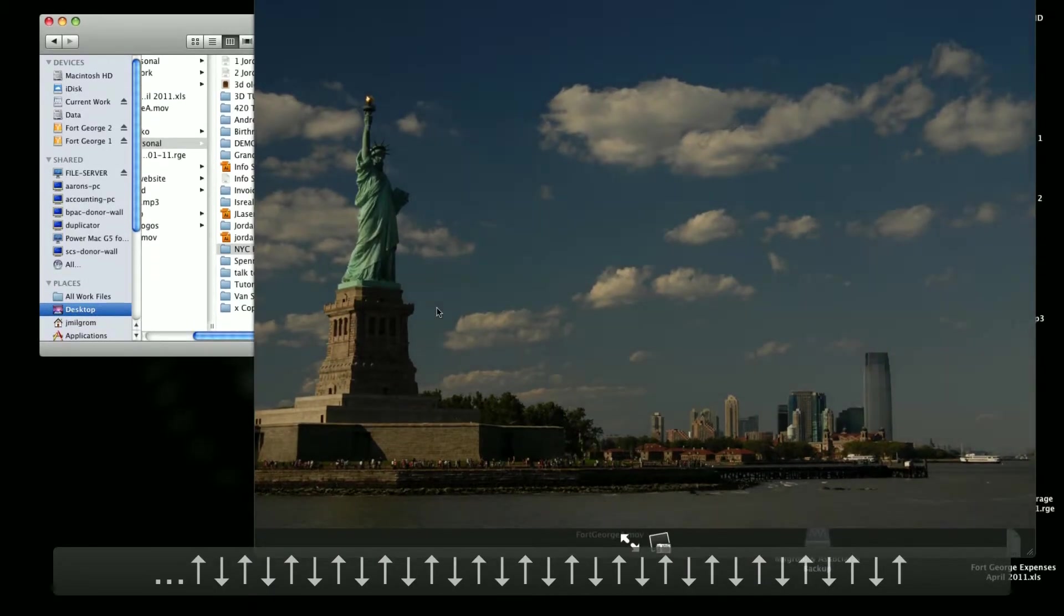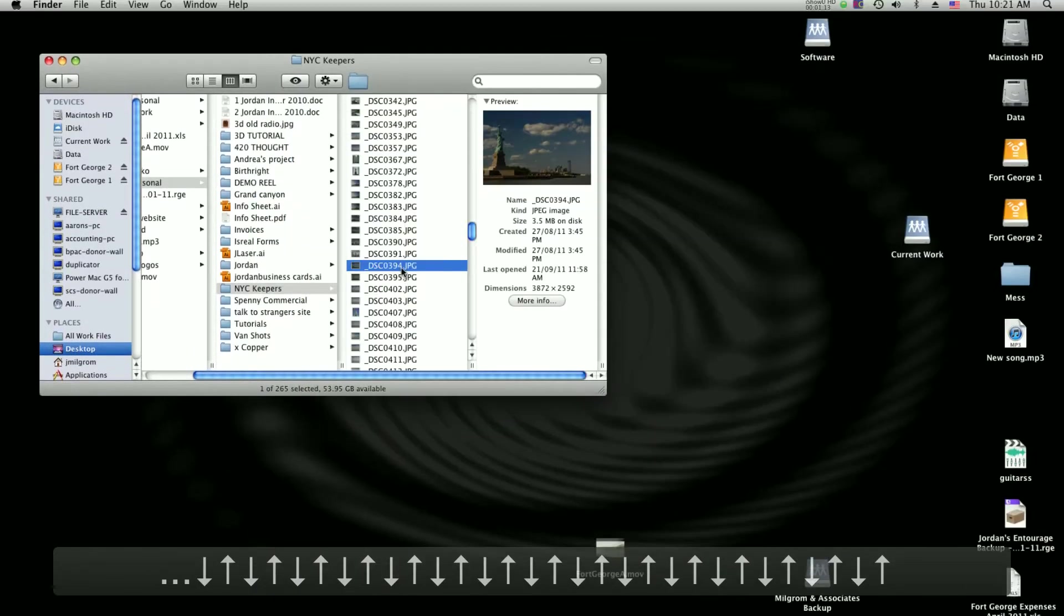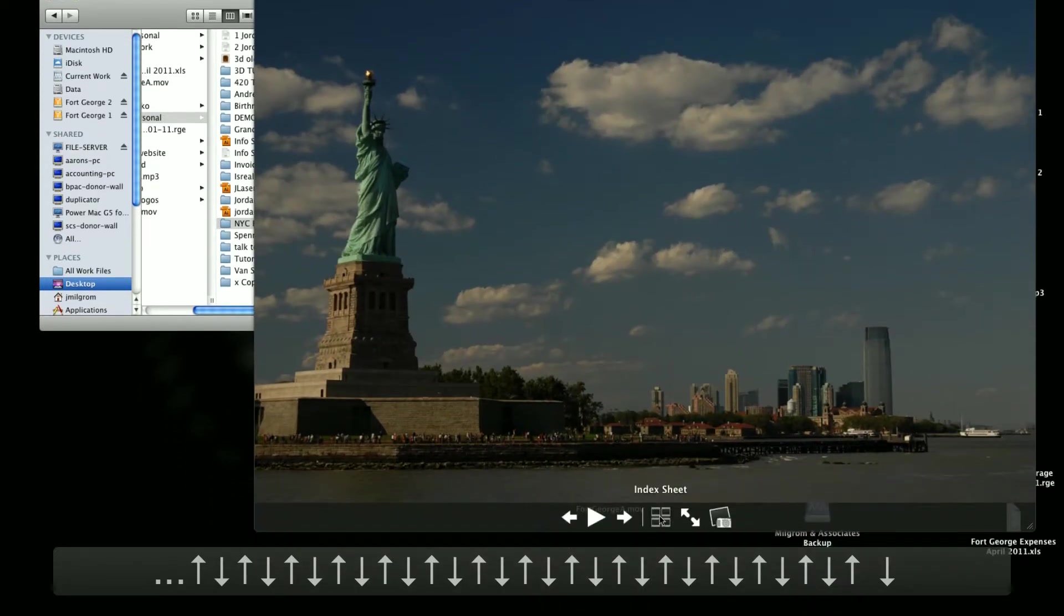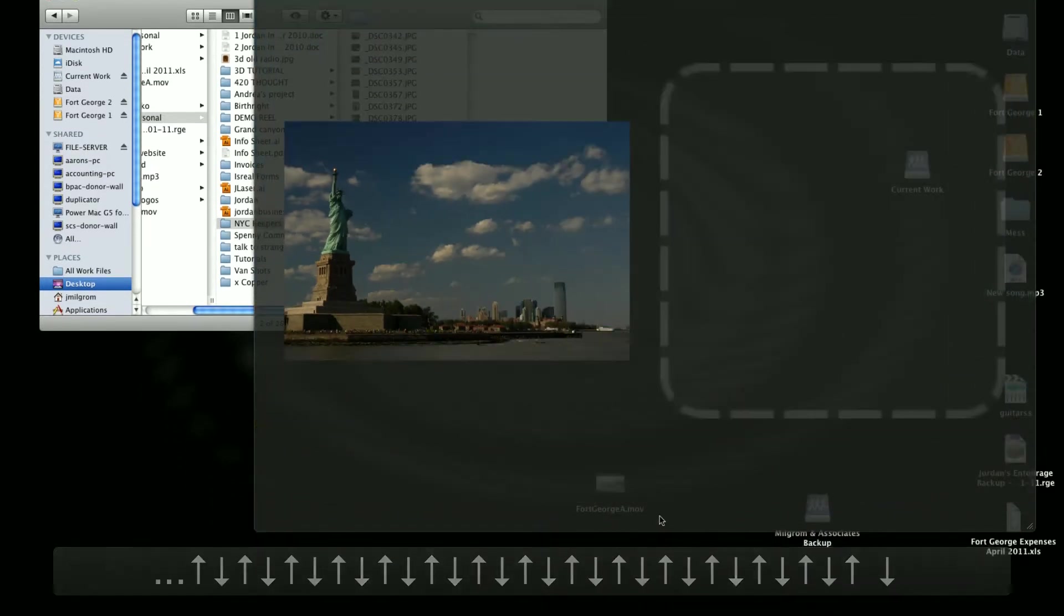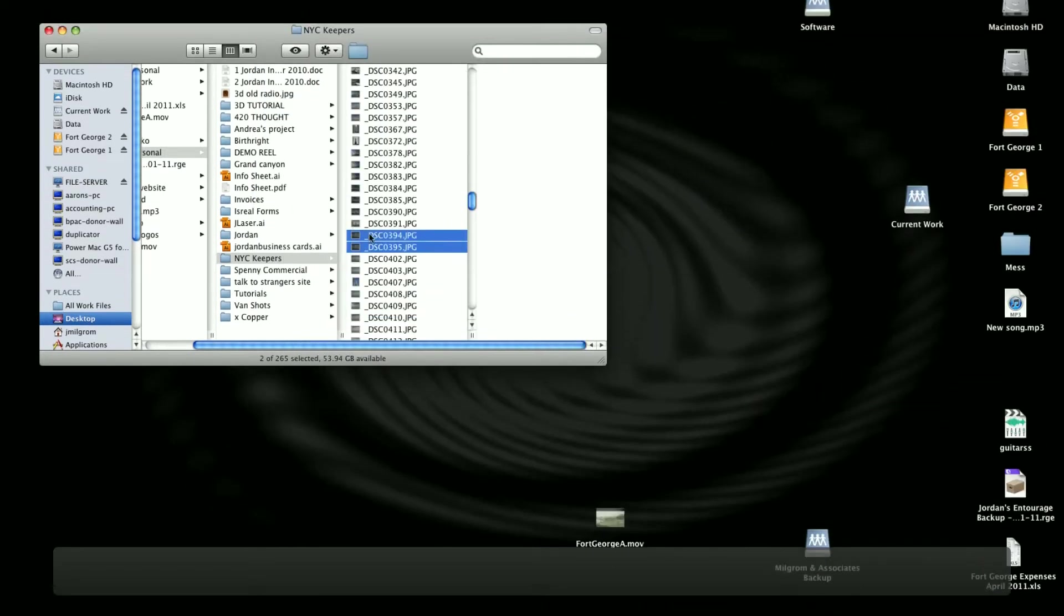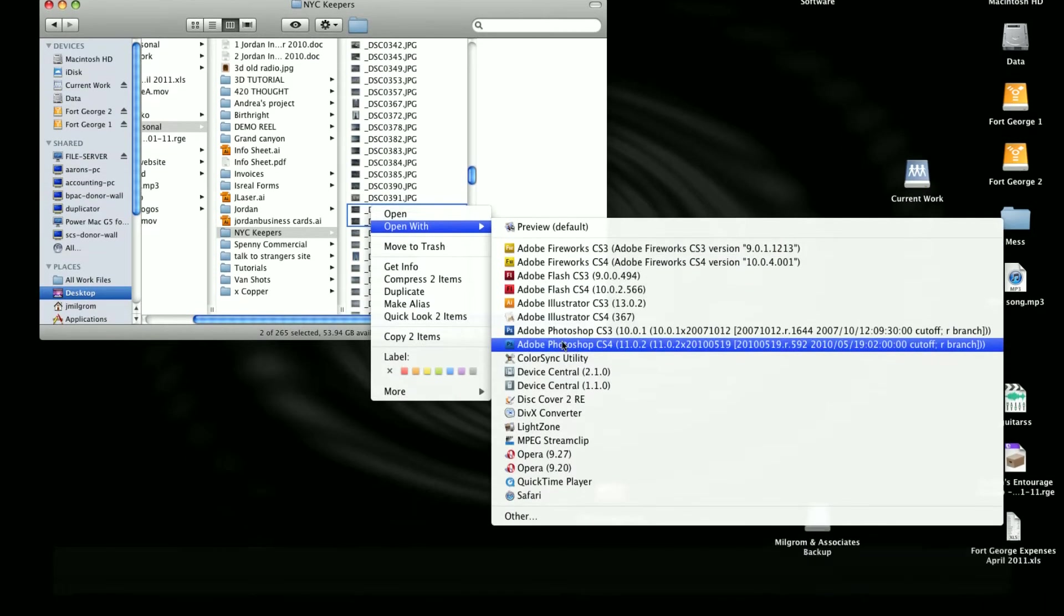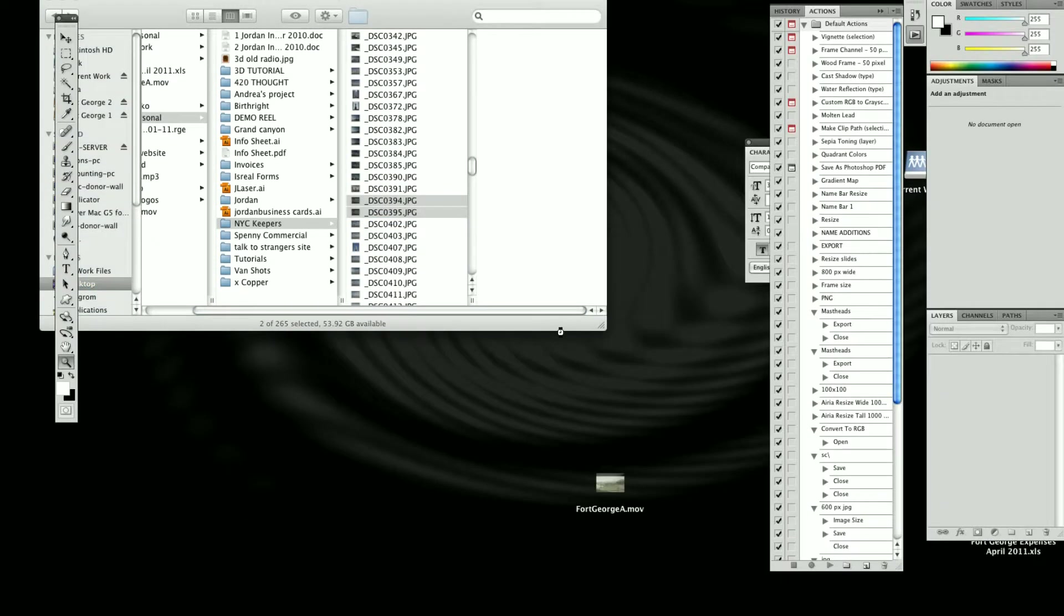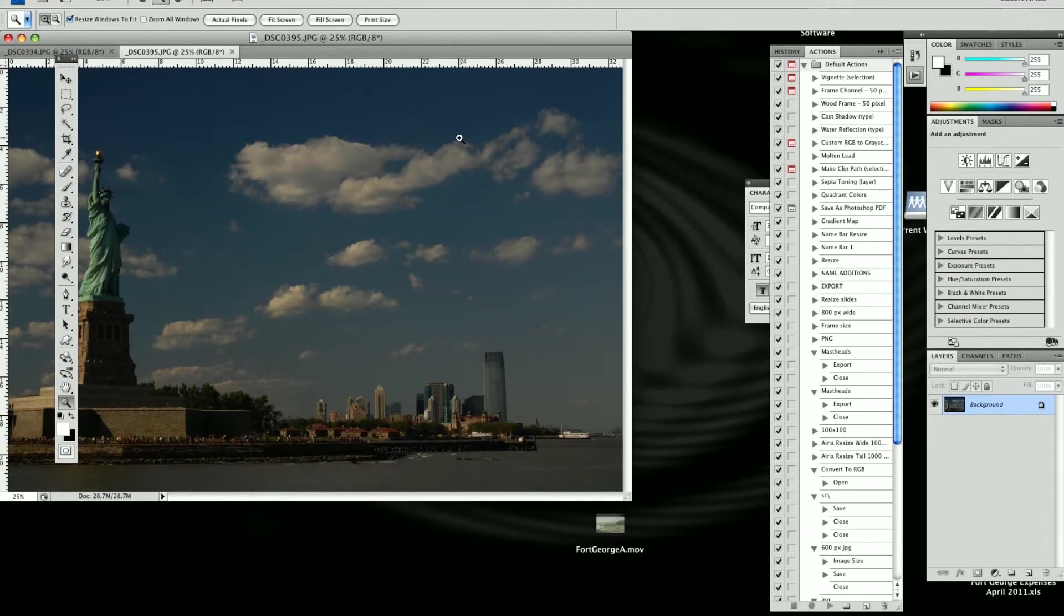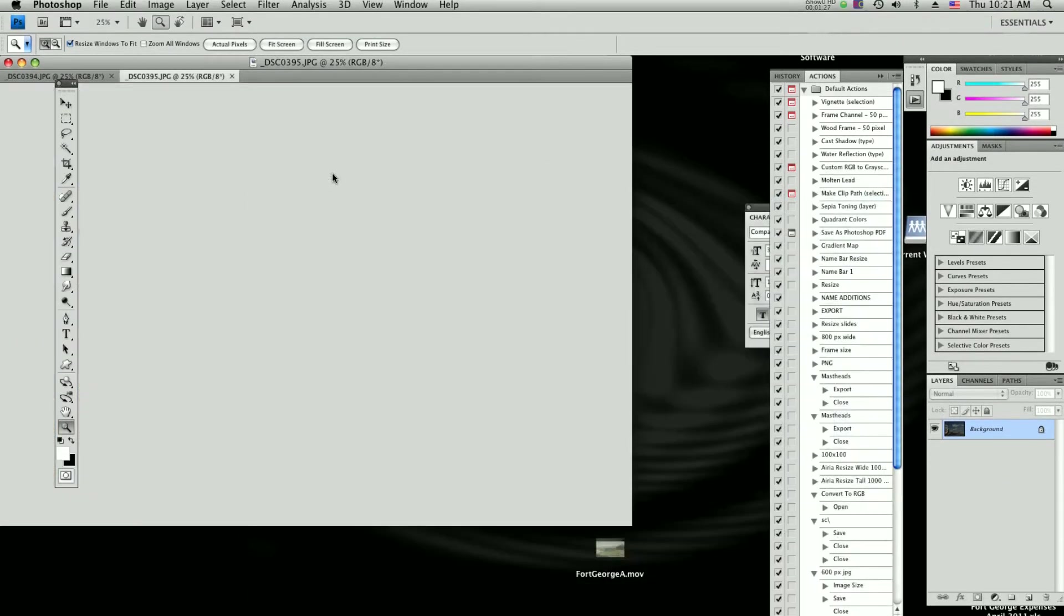So we're gonna open both these images up in Adobe Photoshop CS4. I don't know why I have CS3 on here as well, I should probably get rid of that.